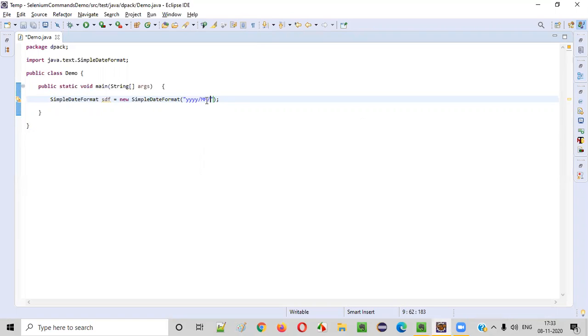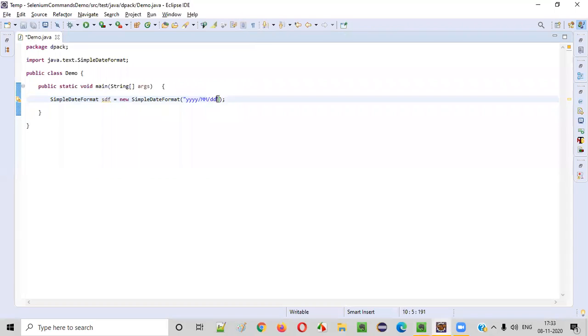Then after this, I want a day to be printed, date to be printed. DD. I have to use small DD. That will be printed. Then give a space.